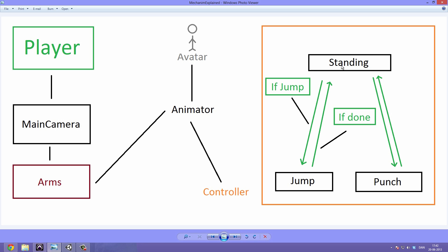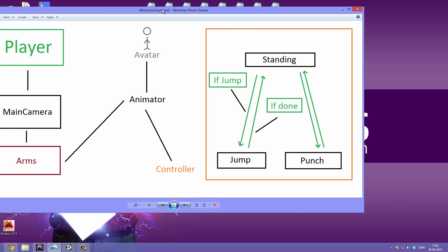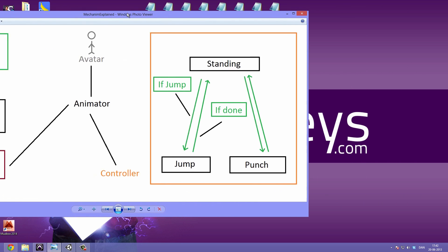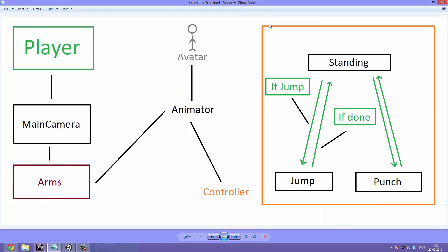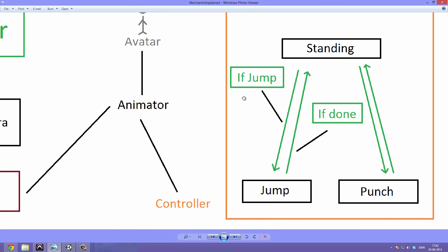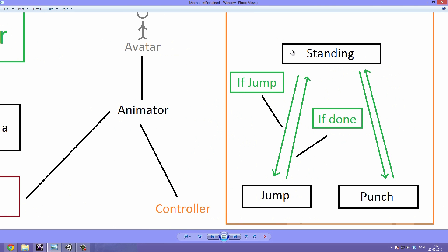This is basically how a Mecanim controller could look — it stores different animations. In here we have three different animations: we have standing, we have jump, and we have punch.